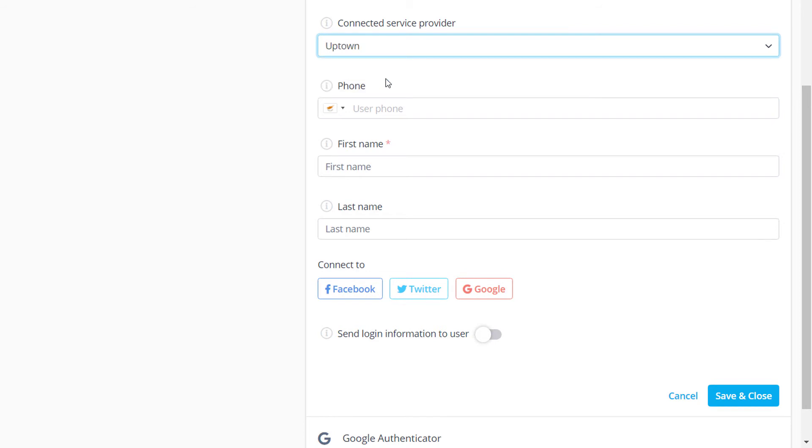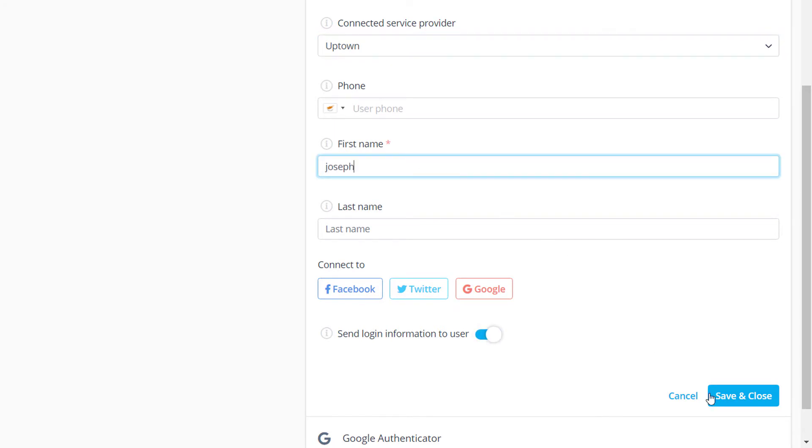You can toggle the Send Login Information to User Switch before saving changes to trigger an email that will notify this person that you have created an account for them so they can log in.